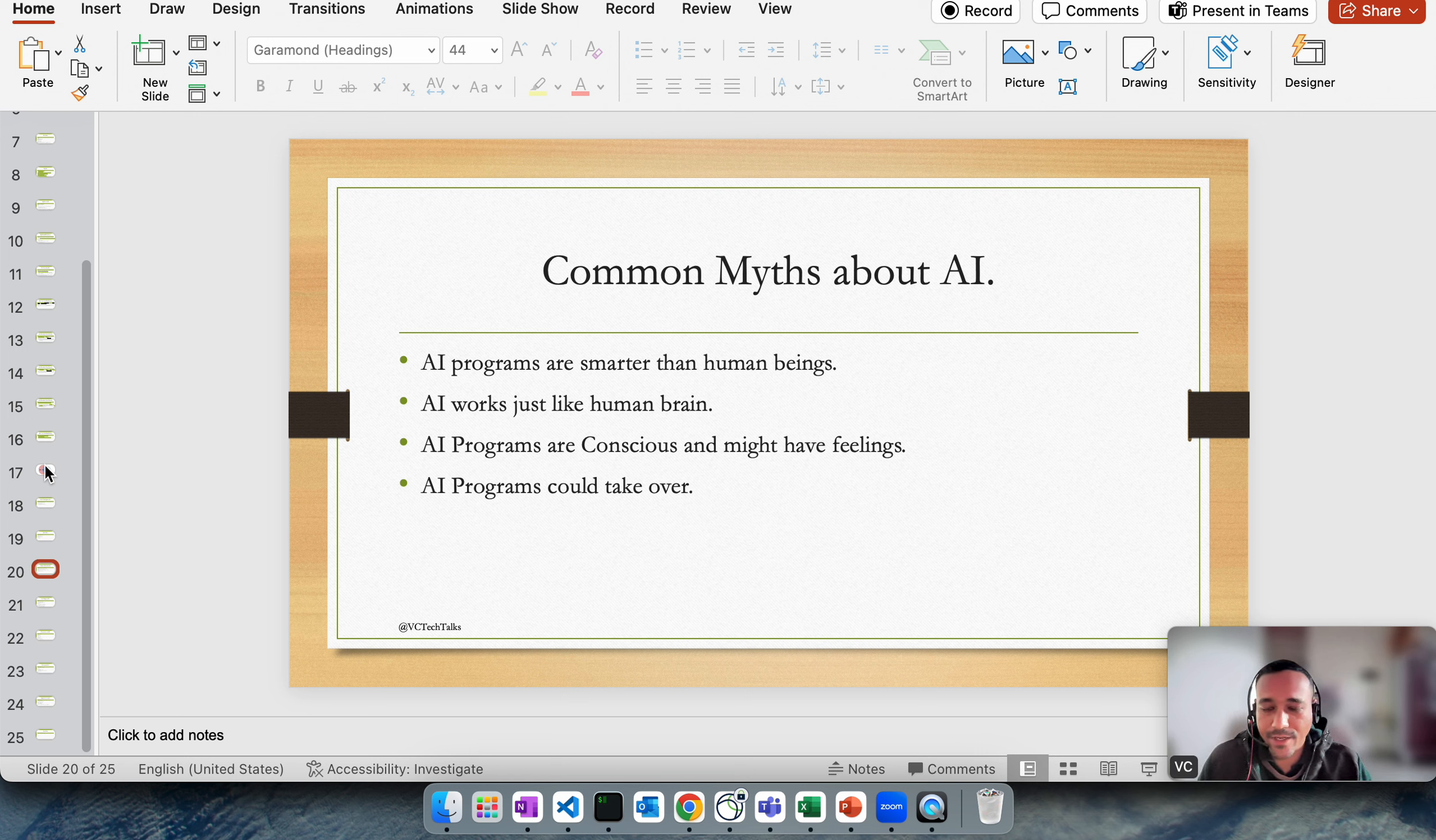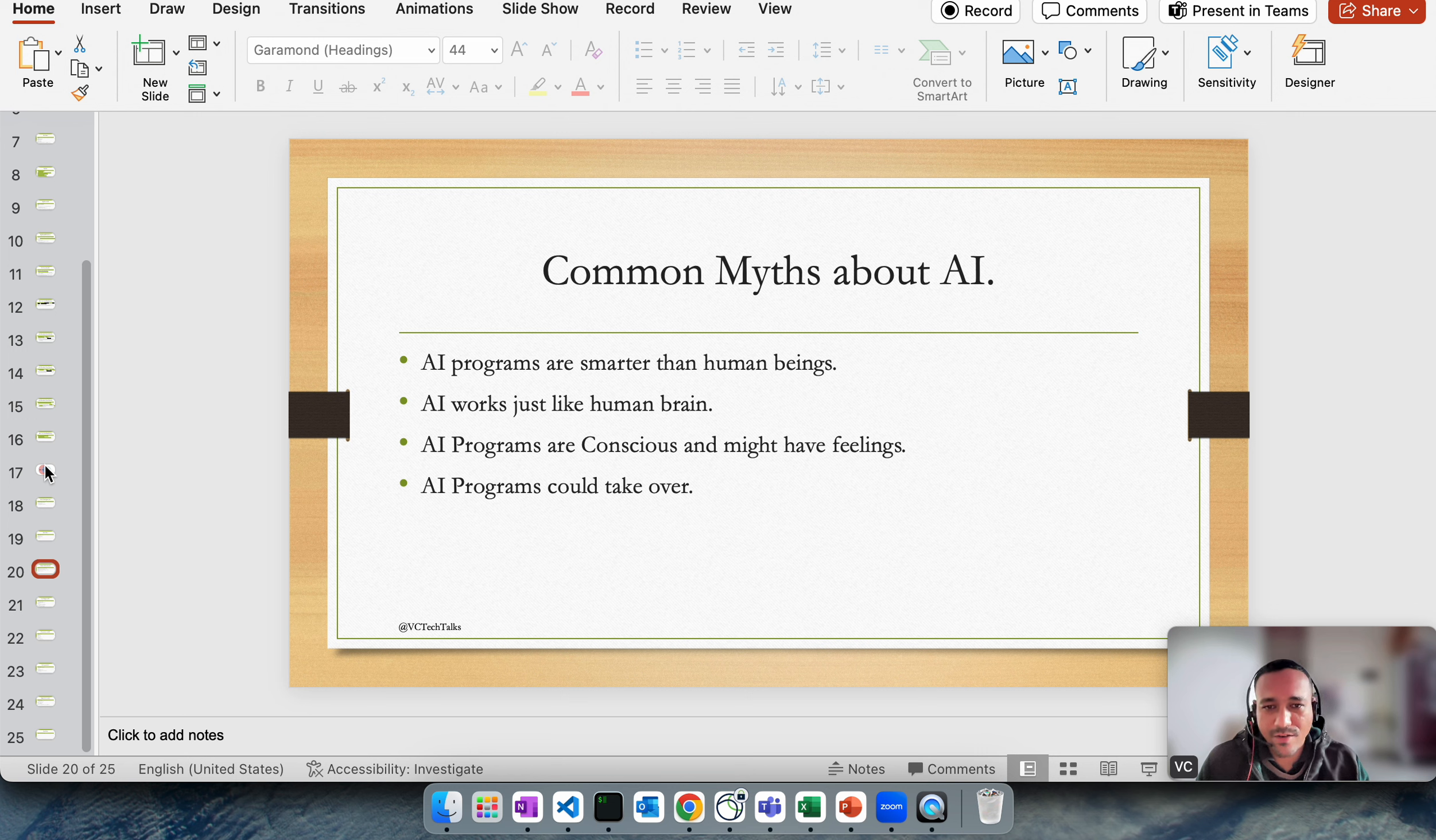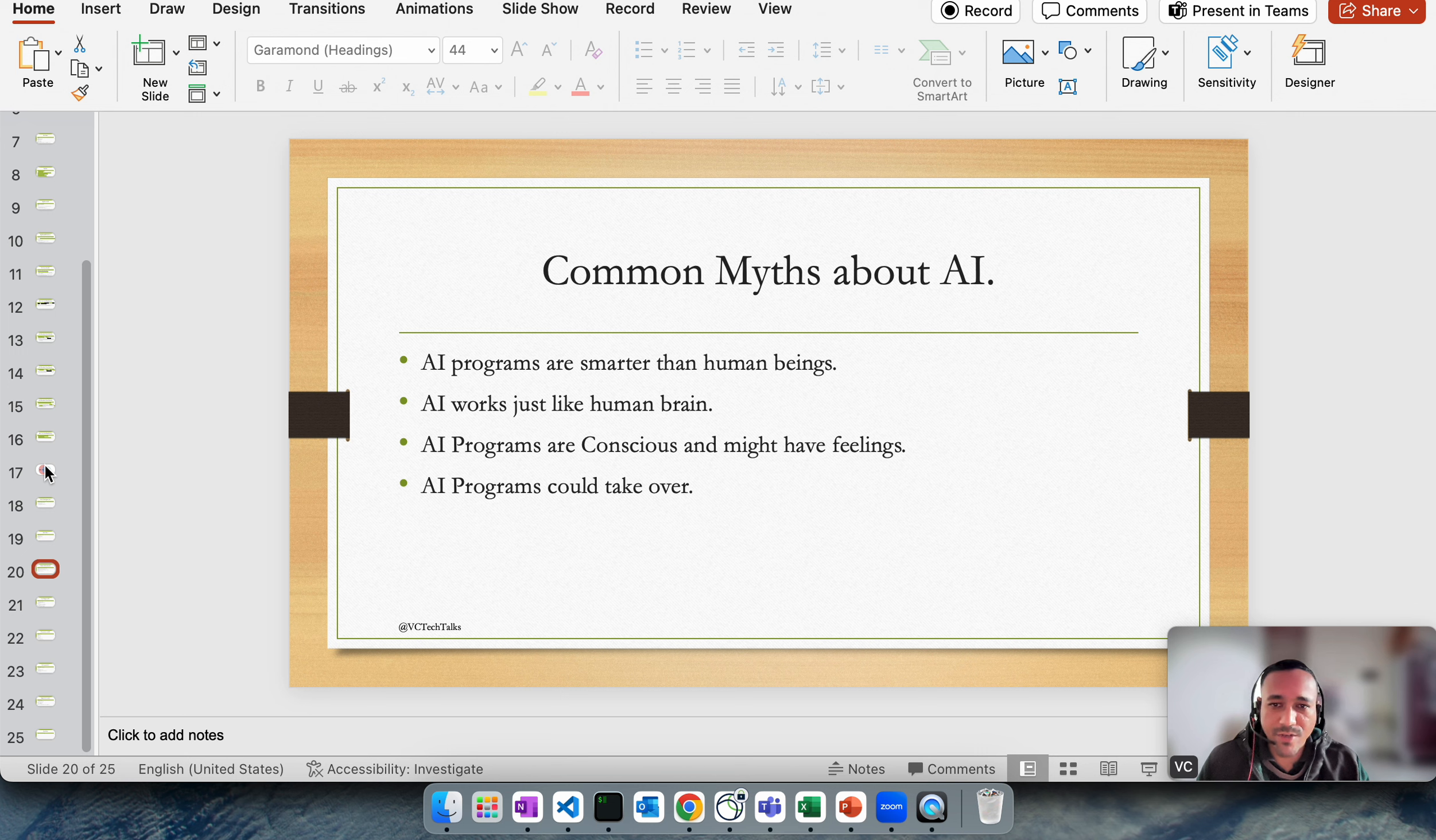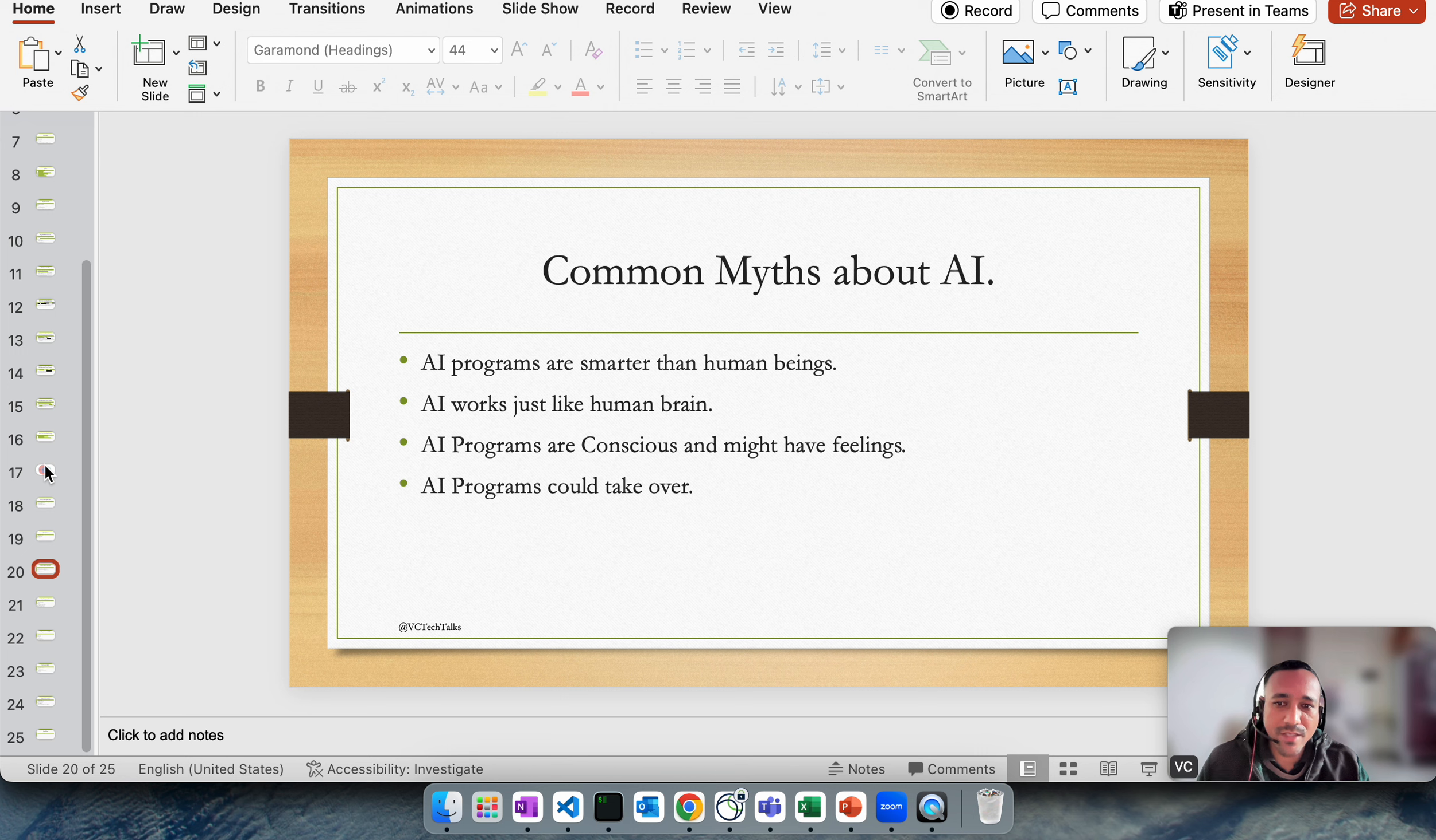For example, playing a game of Go, maybe AI can do anything better than any human can. But overall, in context of being a human, we can do lots of other things. So AI is nowhere near in terms of human being when we talk about capability and knowledge, but AI programs are becoming better at solving complex problems day by day.